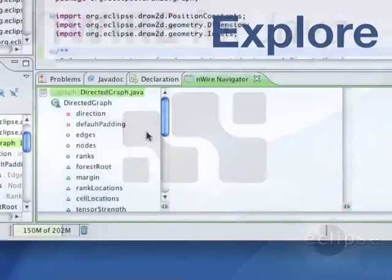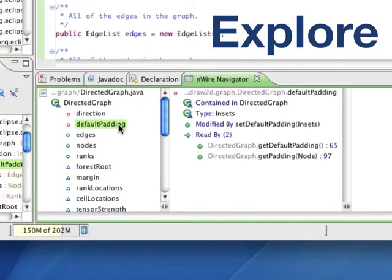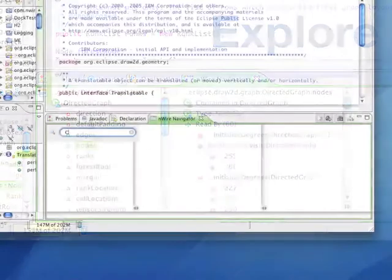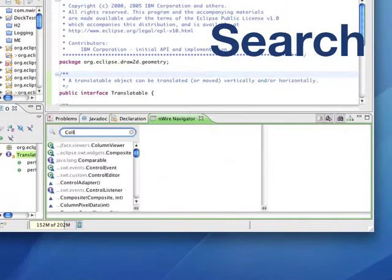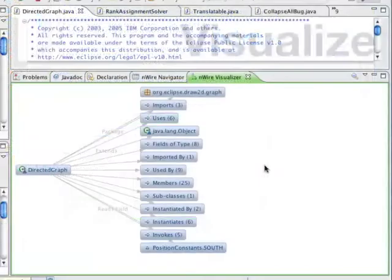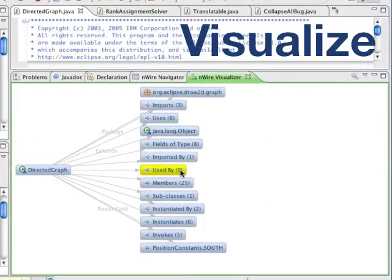Enwire lets you explore, search and visualize your application code.